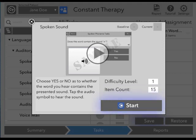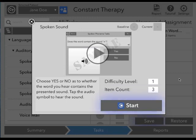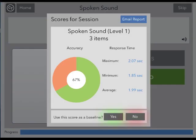Here we can also adjust the difficulty level and item count of the task. For instance, if we only want our patient to complete three items, we would tap on the number and enter the new item count. When the difficulty level and item count is set, the patient may tap Start to begin. When the patient has completed the task, you'll see a pop-up screen that explains how he or she performed. If you would like to use this performance as the patient's baseline, simply tap Yes. This will be recorded as the patient's baseline performance so that you can compare your patient's progress to this score later on.